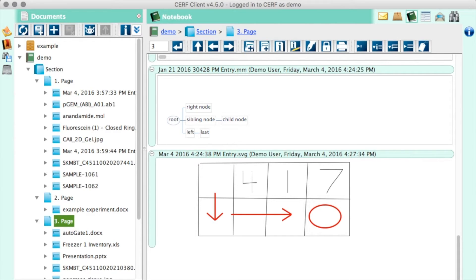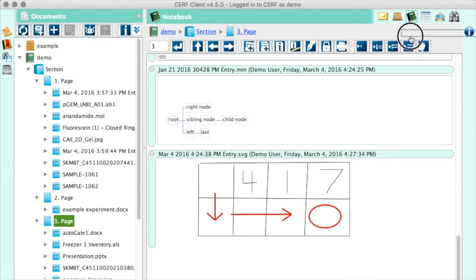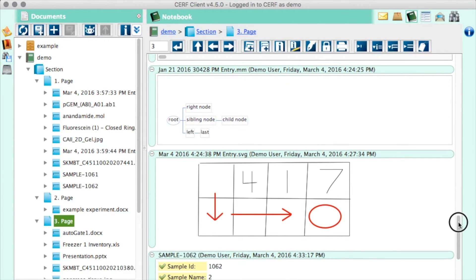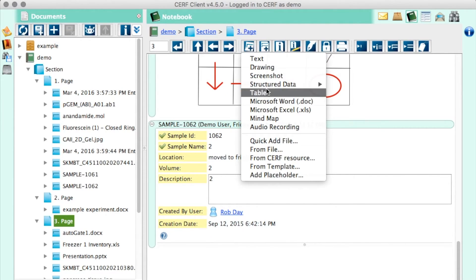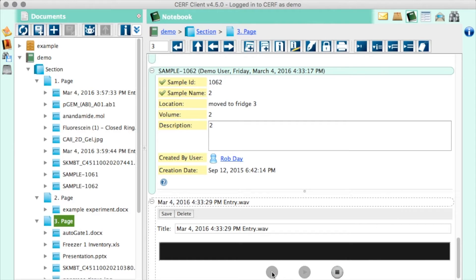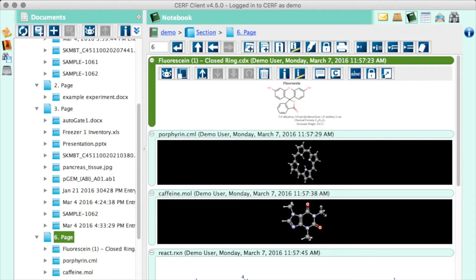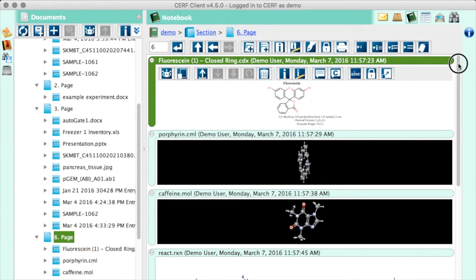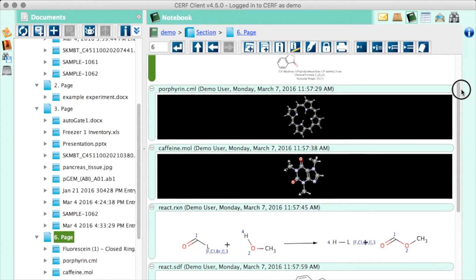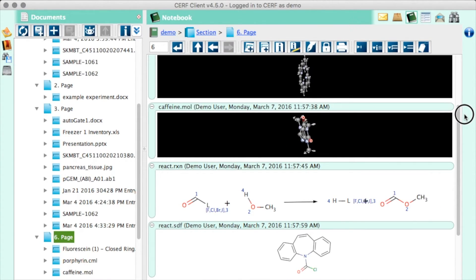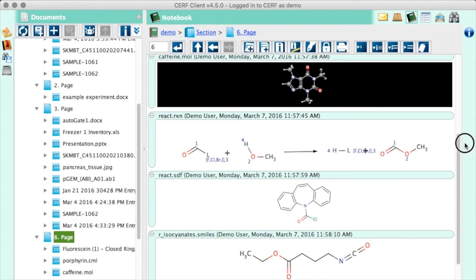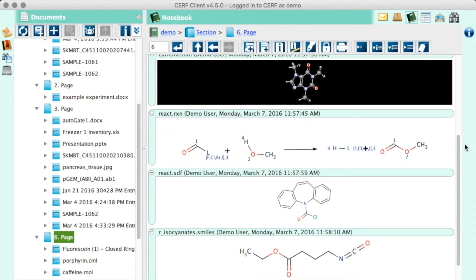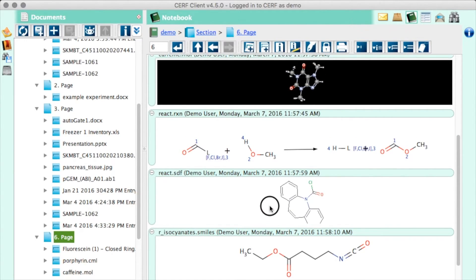You can insert structured documents from your sample collection so that you can link directly to samples you were using that day. You can add audio recordings. If perhaps your hands are gloved or you're otherwise unable to type, you can create a simple recording as an entry on your notebook page. SURF's pages also support inline viewing of molecule and chemical files. SURF renders the chemical structures inline. These are not previews, these are the actual content of the files. You can even rotate the files to get a good idea of what's going on in the chemical bonds.